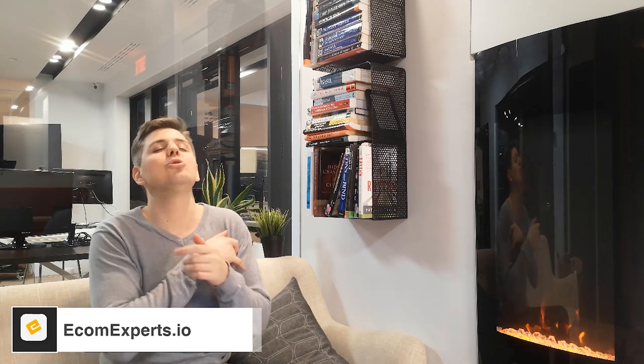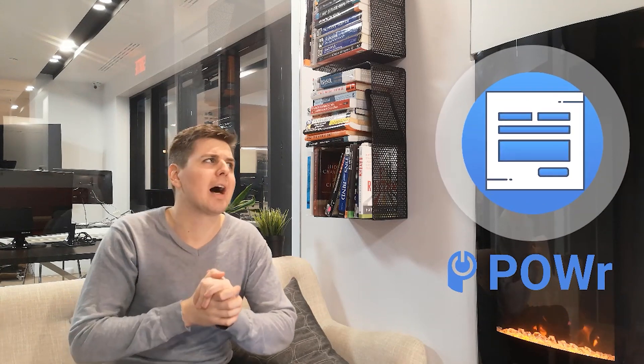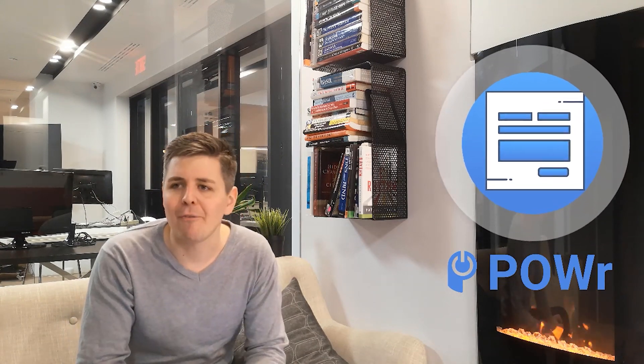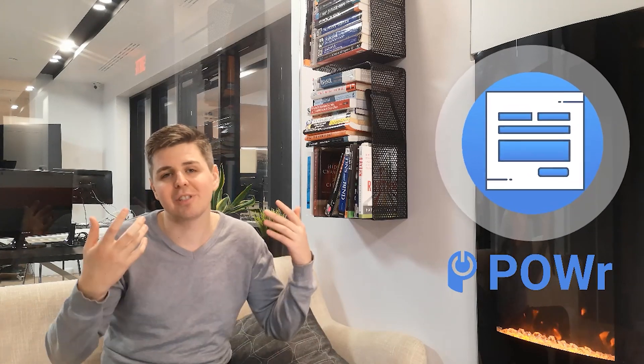Hello Shopify community, my name is Andrew from ecomeexperts.io and today I have the privilege and the honor to guide you through another Shopify app. We're talking about Form Builder by Wholesale Forms by Power.io — that's a mouthful. It has a whole bunch of fantastic reviews, and wholesale form builders is something that's requested a lot.